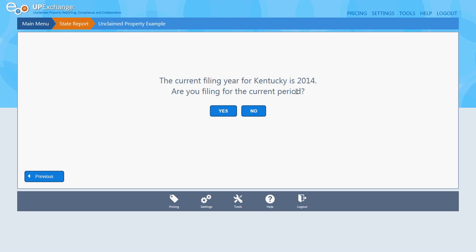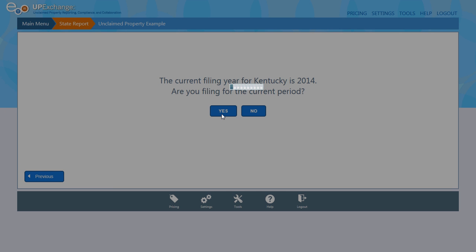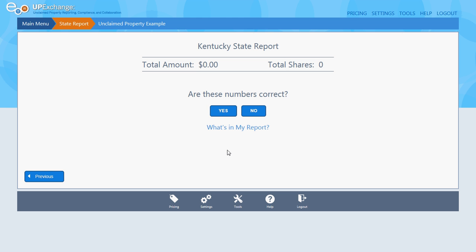The current filing year for Kentucky is 2014. Click Yes. Total amount is zero. Are these numbers correct? Yes.